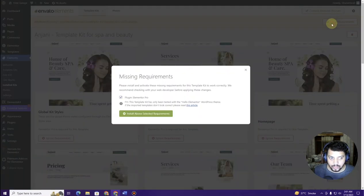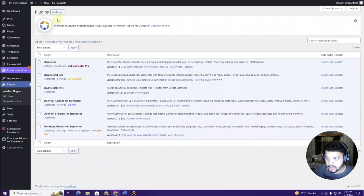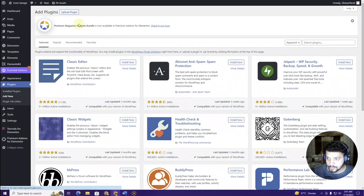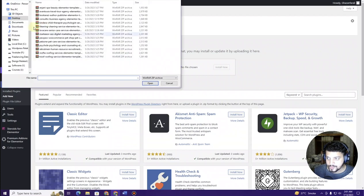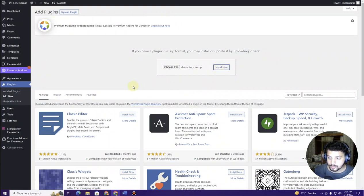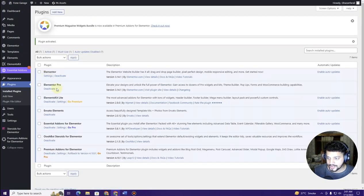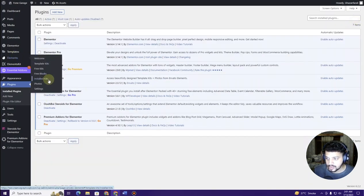All requirements are now installed. The only remaining thing is to install Elementor Pro. To do that, upload the plugin file — go to your downloads, choose Elementor Pro, and click Install Now. Once installed, click Activate Plugin. Now our Elementor Pro is activated and we have successfully fulfilled all requirements needed to create our website.